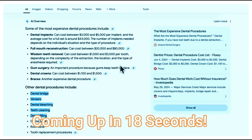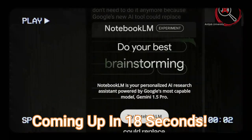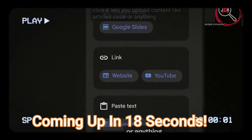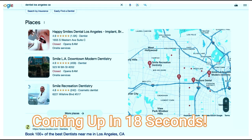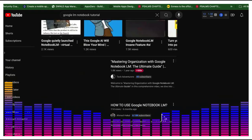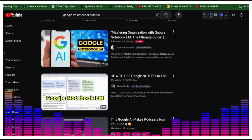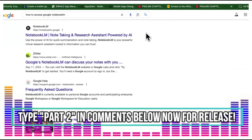Google's new AI tool could replace podcasters. With just a click, it lets you upload content like articles, code, or anything else and turn it into a two-person podcast. You can help businesses do reactivation campaigns using these podcasts, and they can pay you three to five grand. Who's ready to make some passive income using this new Google AI podcast tool called Notebook LM?